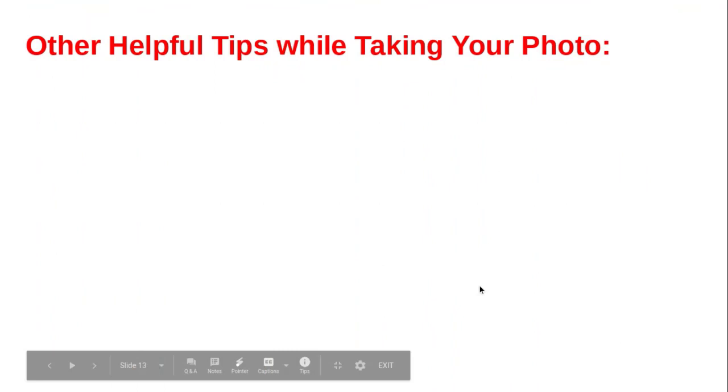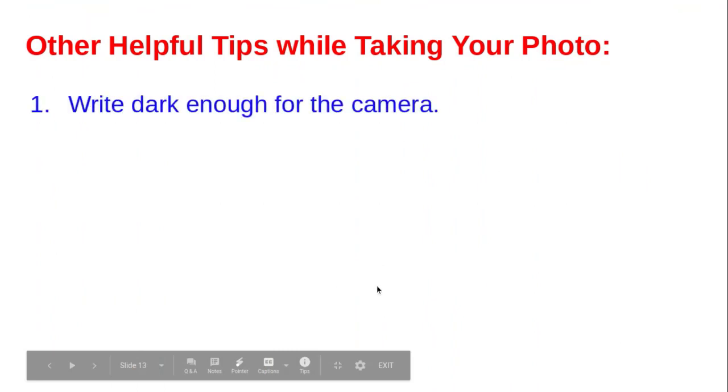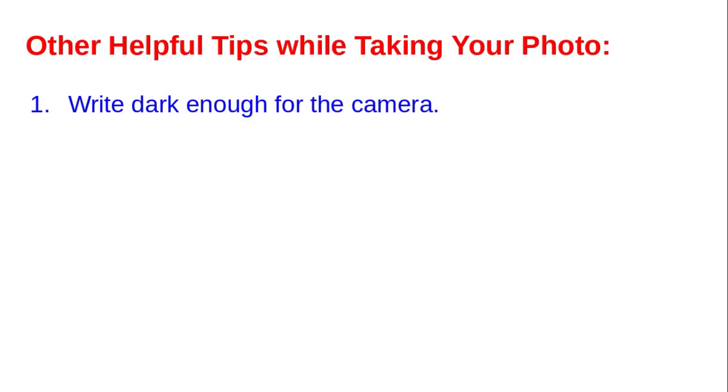And now let's take a look at some more recommended tips for taking photos with your Chromebook. Number one, make sure you write dark enough for the camera to see. Thin squiggly pencil lines will be difficult for a teacher to see, so always make them dark enough.